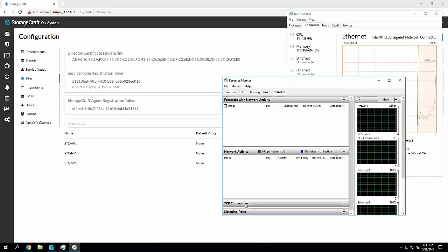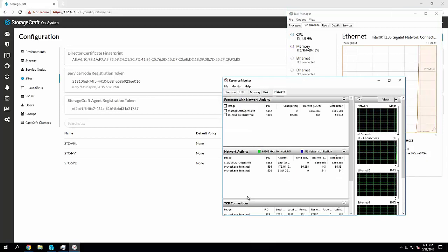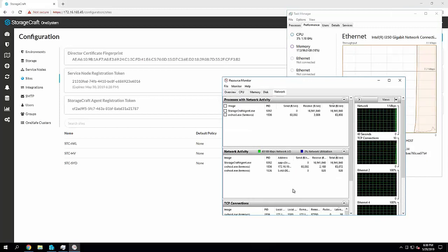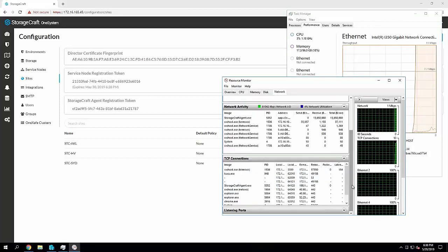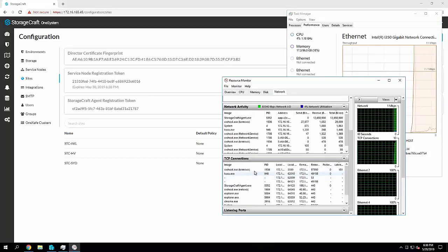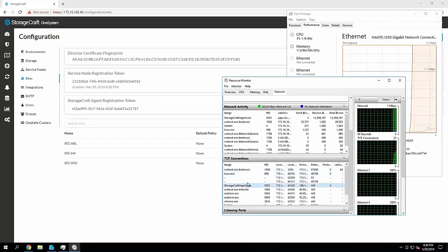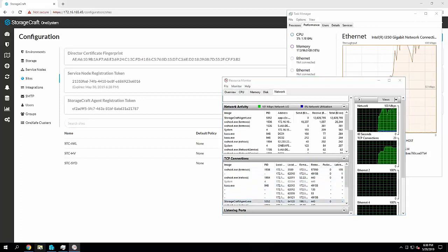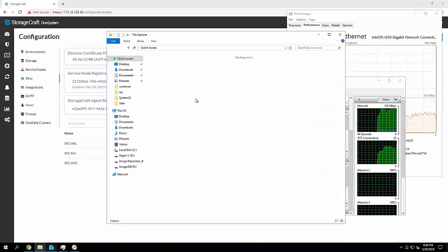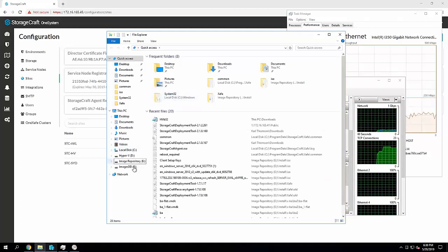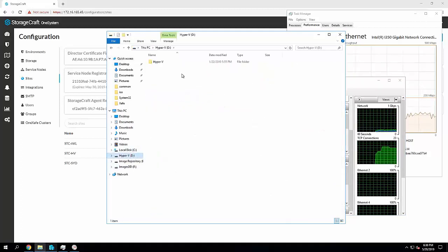This is going to allow me to view the StorageCraft agent, which we've just installed, and we'll see that it is downloading a bunch of traffic from the StorageCraft website. So at the same time,